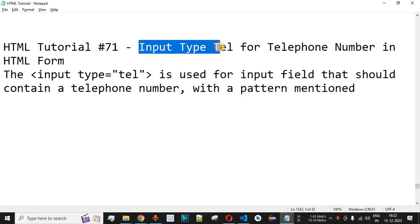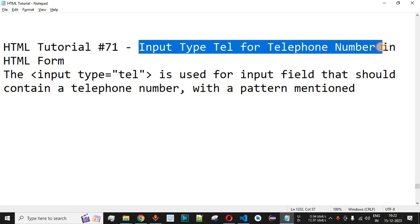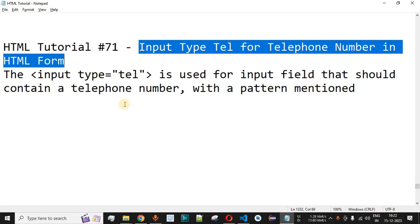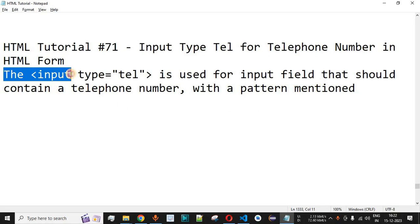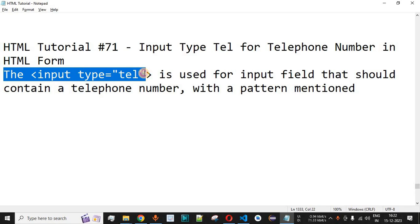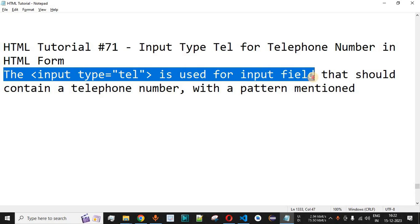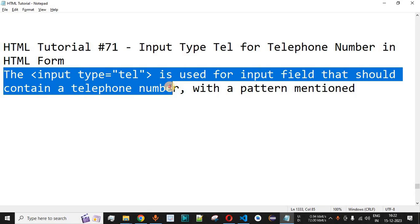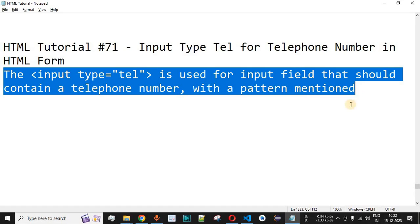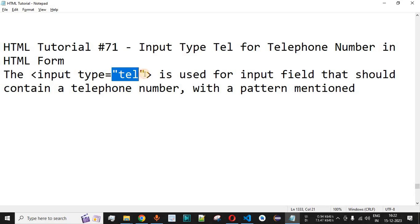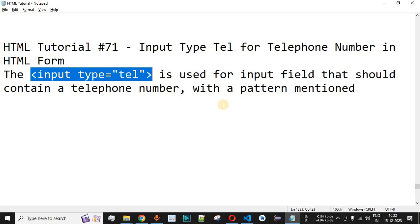We will see input type 'tel' for telephone number in an HTML form. The input tag along with type='tel', which stands for telephone, is used for an input field that should contain a telephone number with a pattern mentioned. Whenever you have a requirement where you want the user to provide a telephone number, you can use the input field with type='tel' and also mention a pattern.